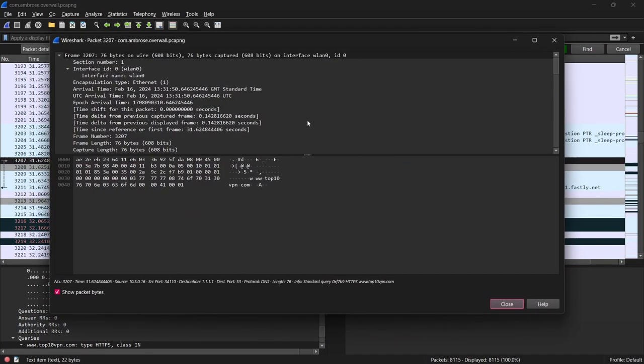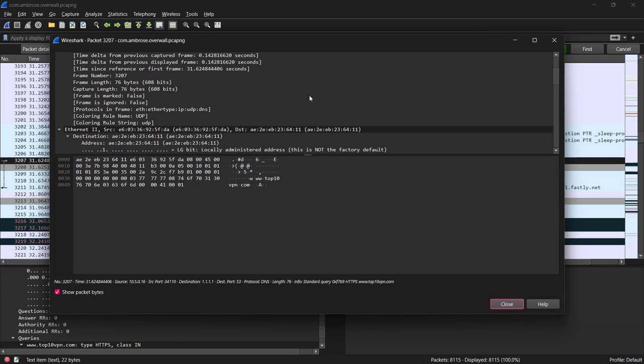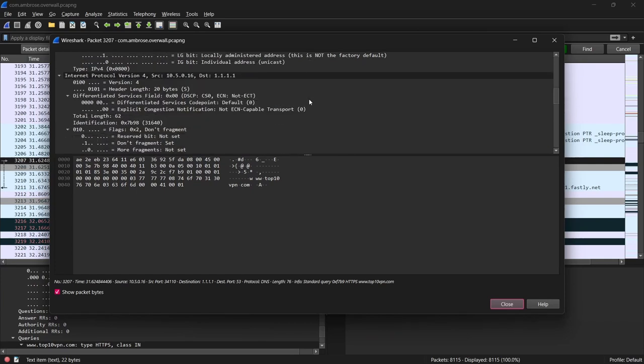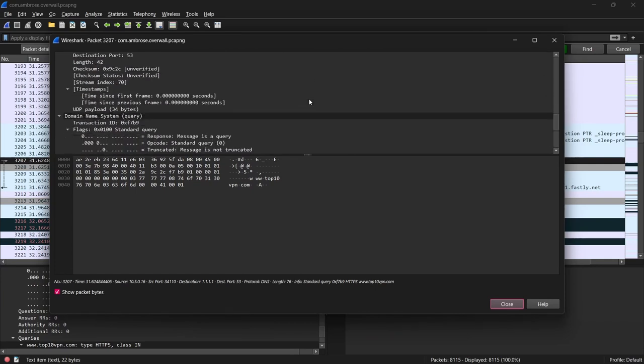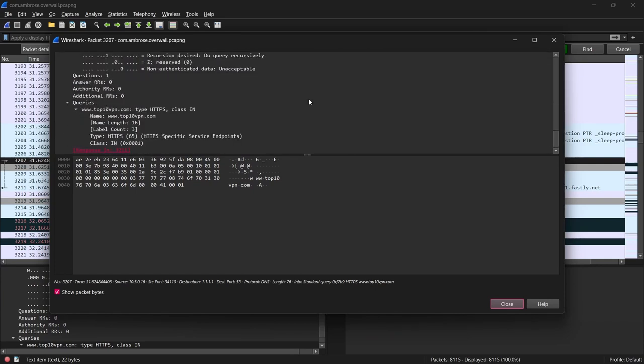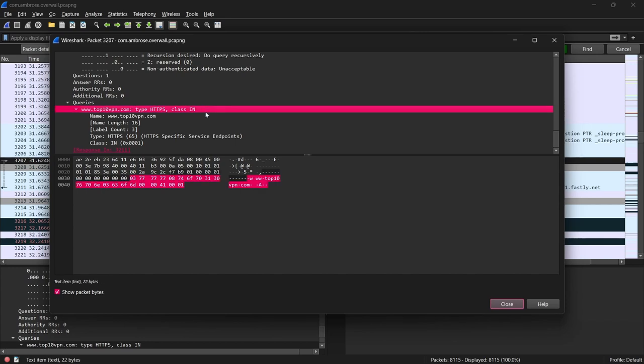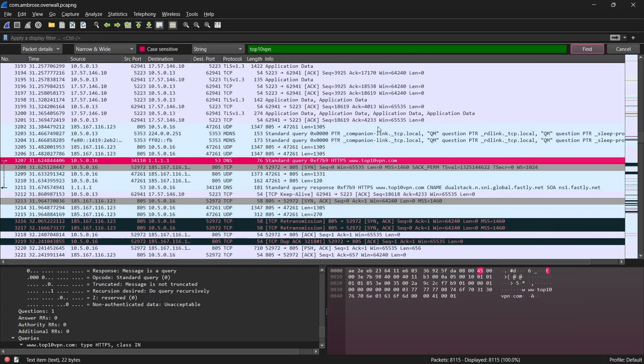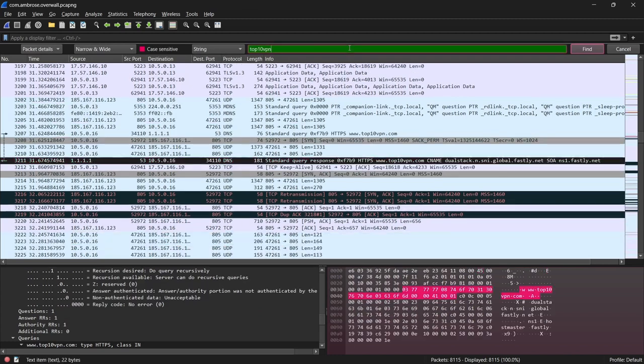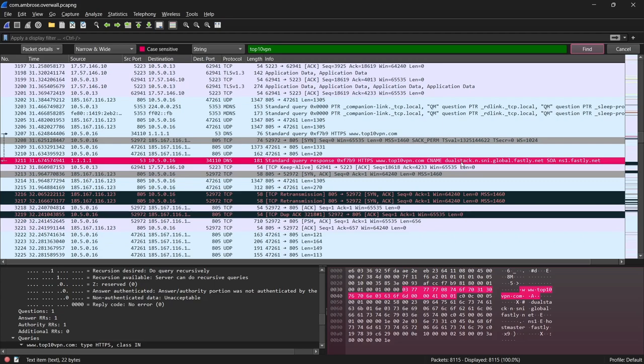If this VPN was configured correctly, these DNS requests for the Top10VPN domain would have gone through the encrypted VPN tunnel and remained safe from prying eyes. Instead, I've been able to intercept them and see evidence of my internet browsing activity. And of course, if I can intercept them, others can too.